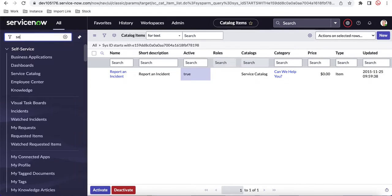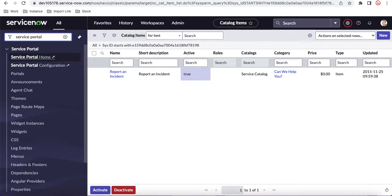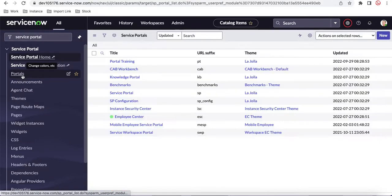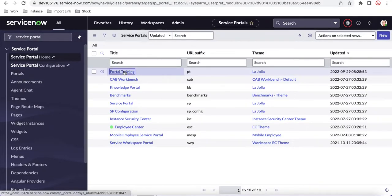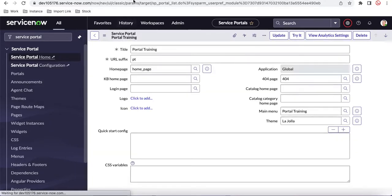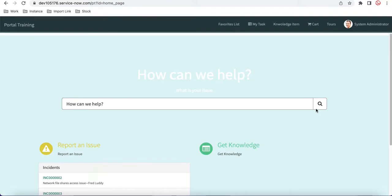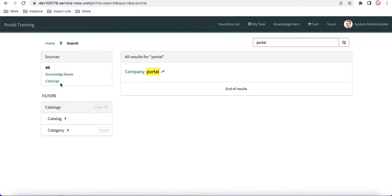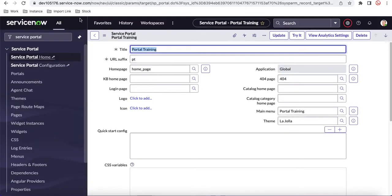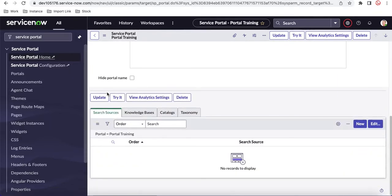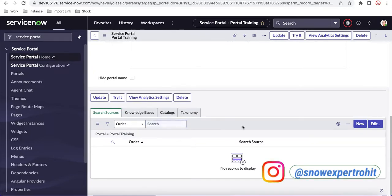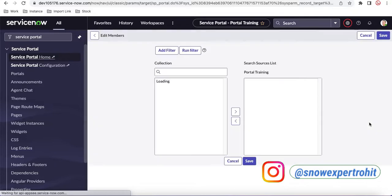To restrict sources, go to Service Portal, then under Portals open the portal we created called 'Portal Training'. If you notice, when we search something we are only seeing knowledge base and catalog results. If we want to show incidents or changes, we need to configure that. If you scroll down in the portal, you'll find 'Search Sources'. You need to map your search sources here.